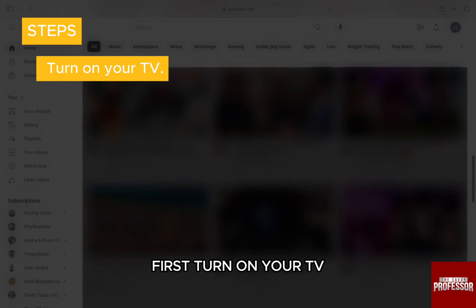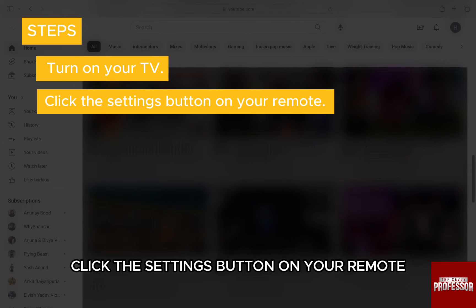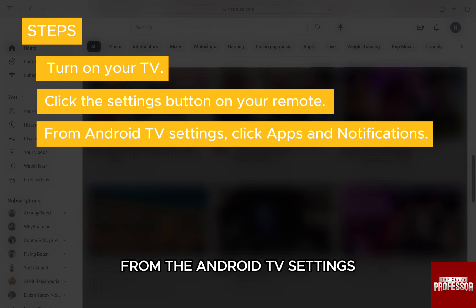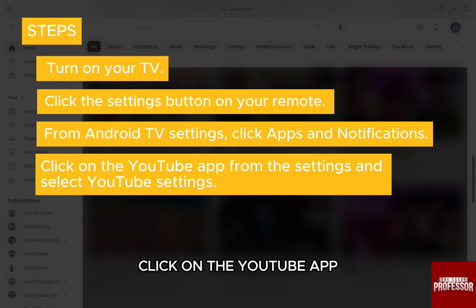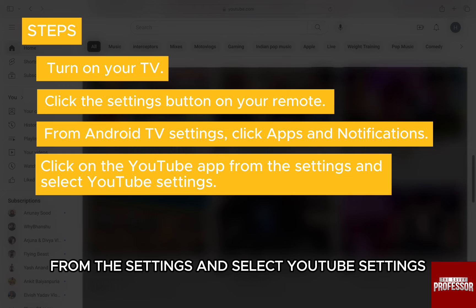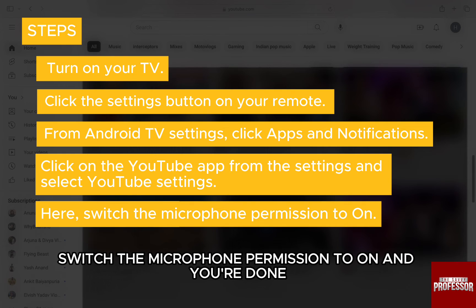First, turn on your TV and click the settings button on your remote. From the Android TV settings, click Apps and Notifications. Click on the YouTube app from the settings and select YouTube settings. Click Permissions here, and switch the microphone permission to on. And you are done.